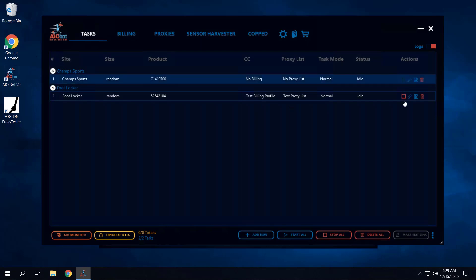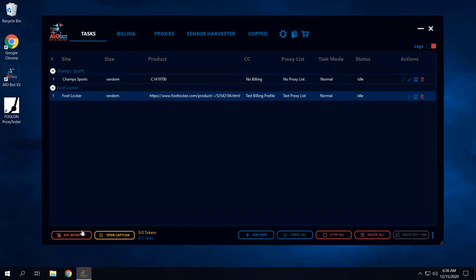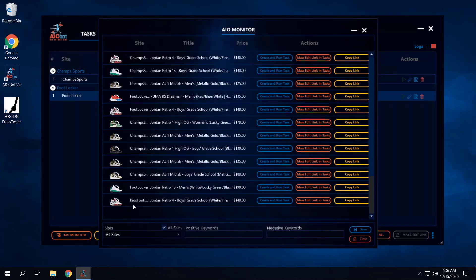I'm going to stop these two tasks now. What I just explained is one way to run the AIO monitor, but honestly this isn't really a monitor task as much as it's a quick task — you just quickly started a task for something that just released.